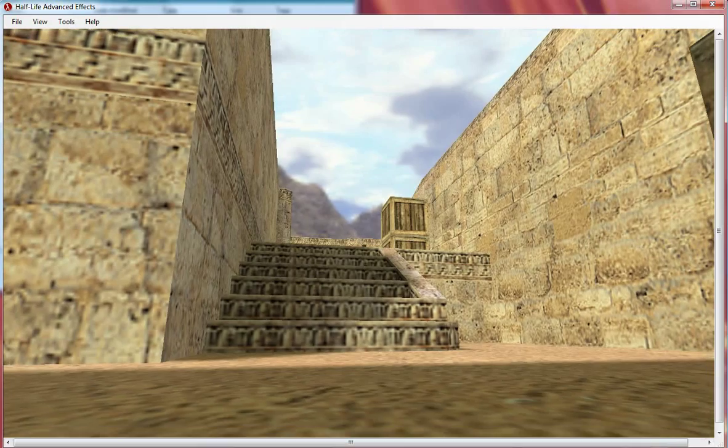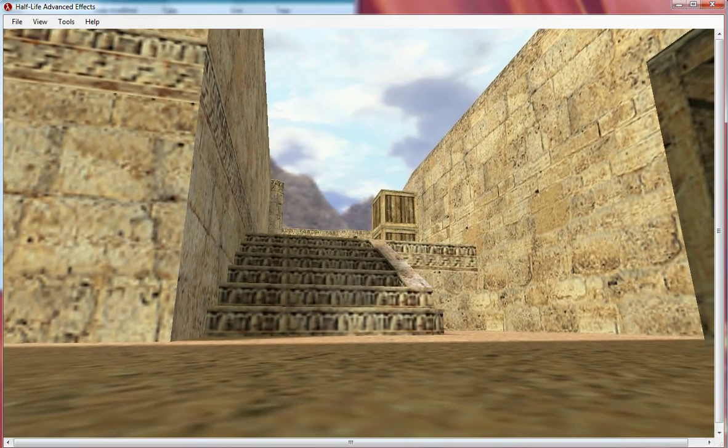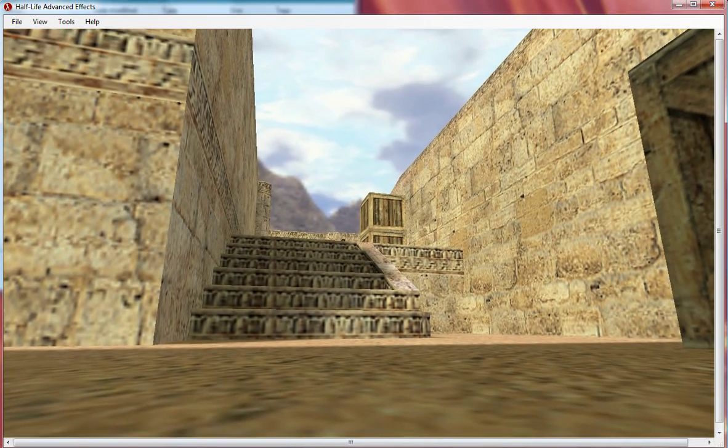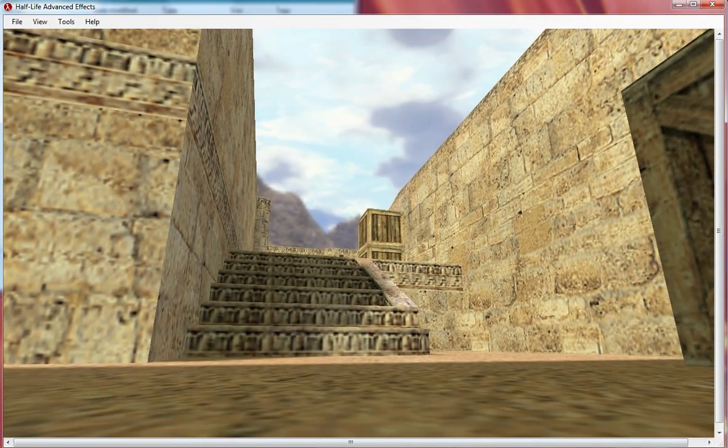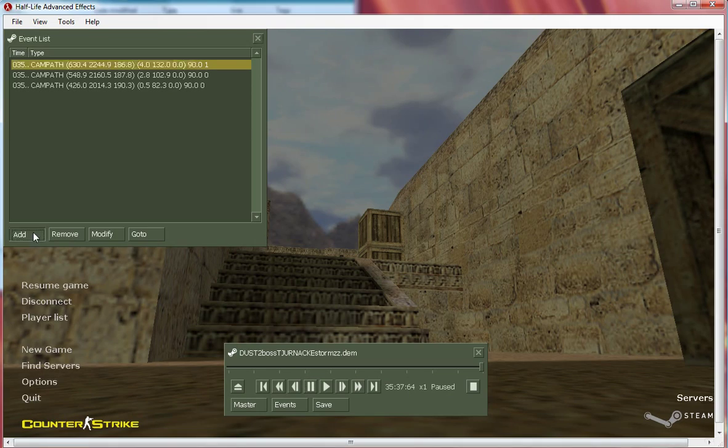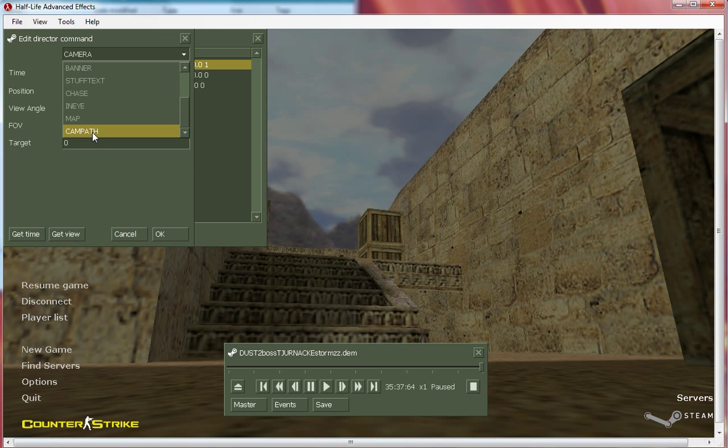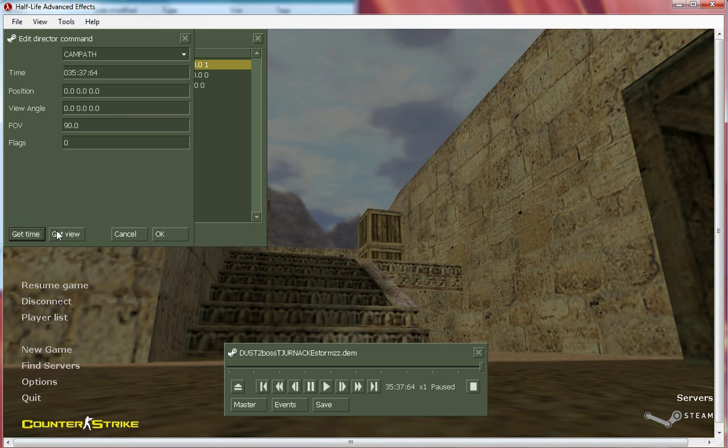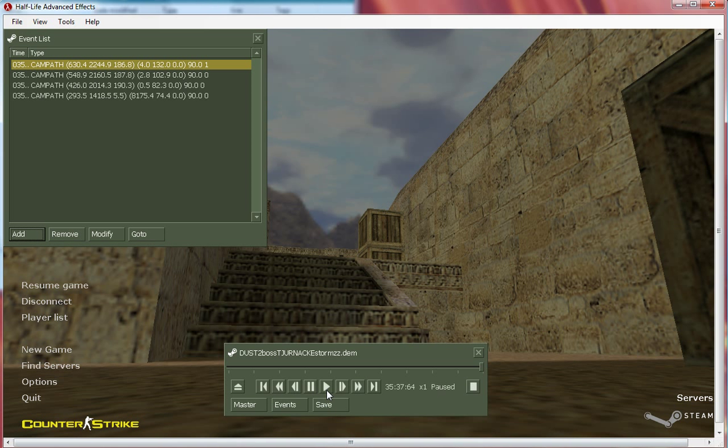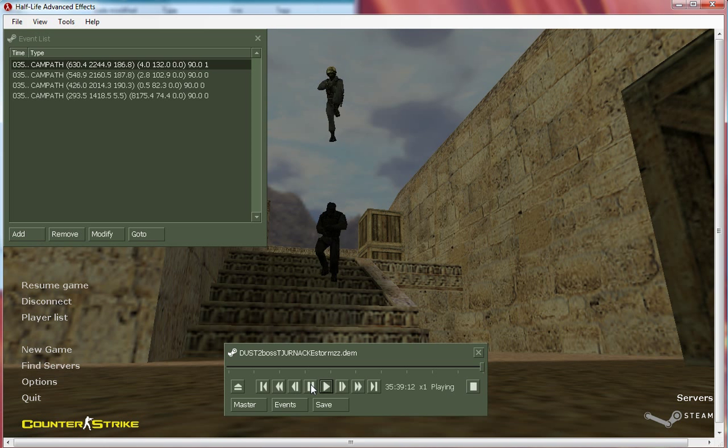Could probably be pretty cool like this. Add campath, get time, get you.